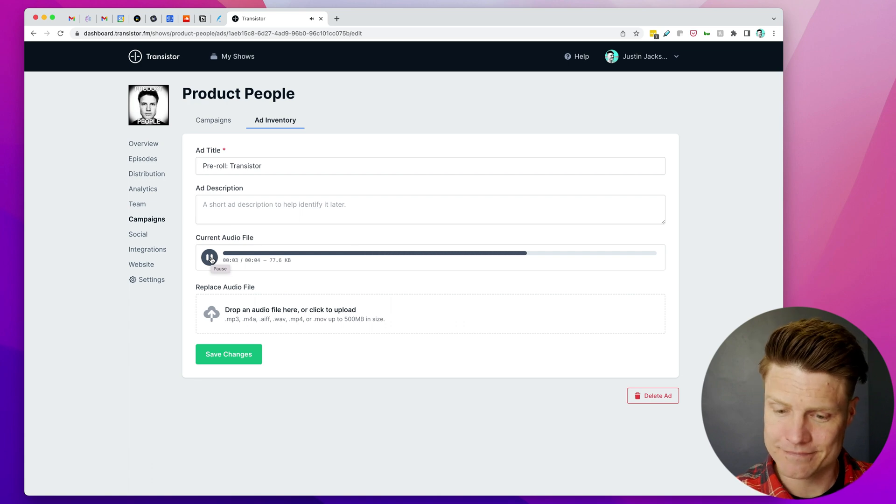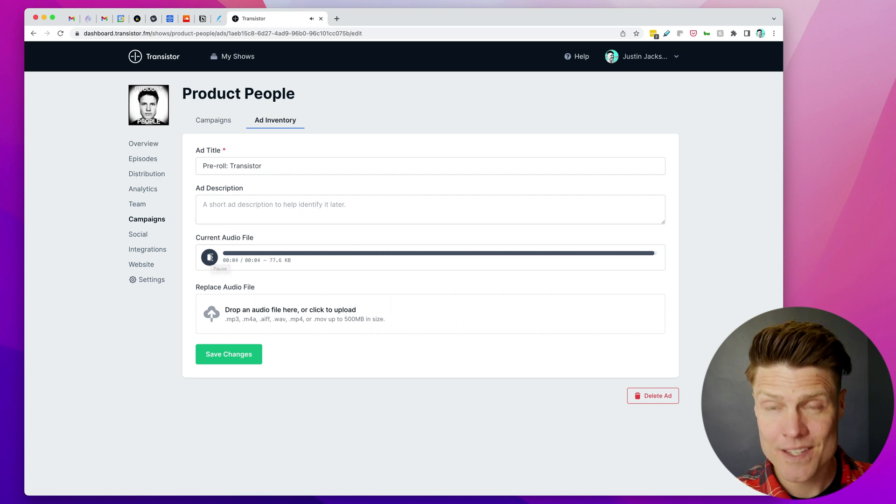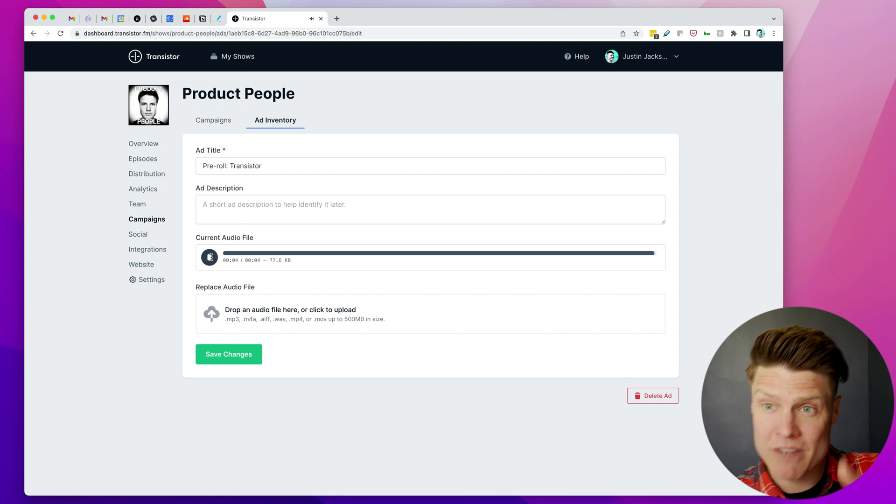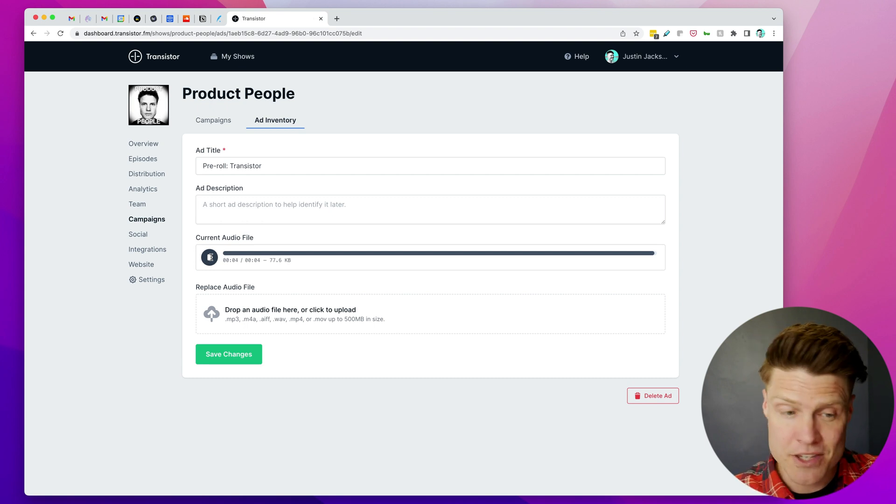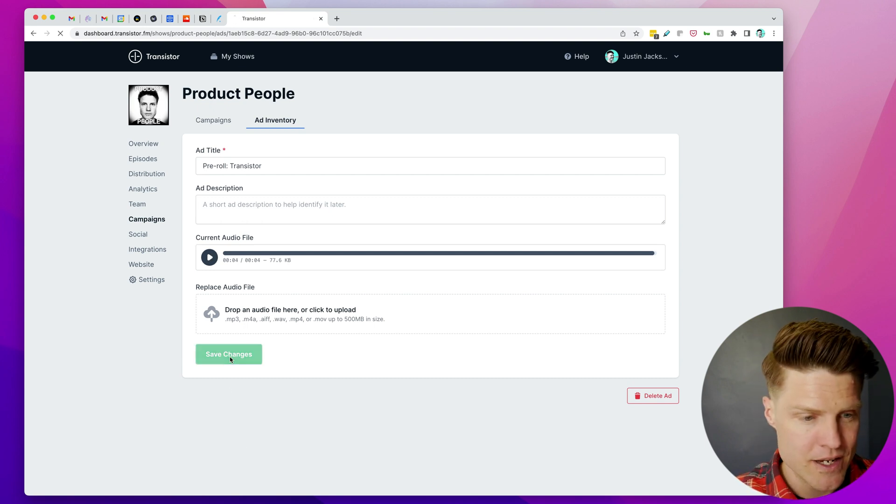This is transistor.fm. So this is going to play before every episode in this podcast.